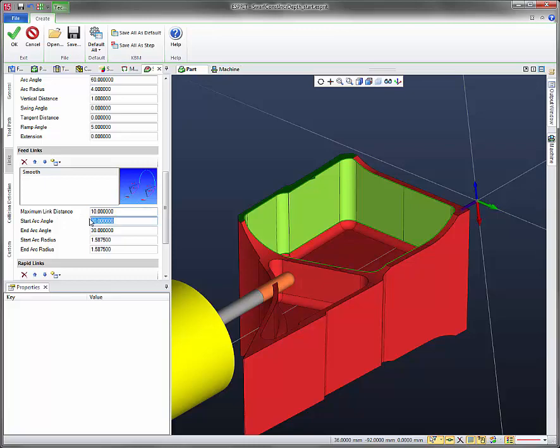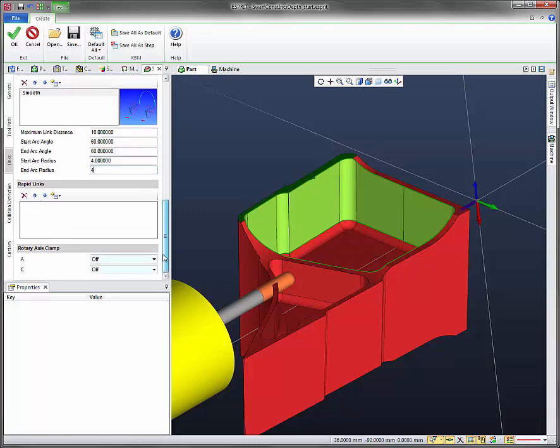Change the start arc angle to 60. End arc angle to 60. Change the start arc radius to 4. And the end arc radius to 4. Let's go ahead and click OK.